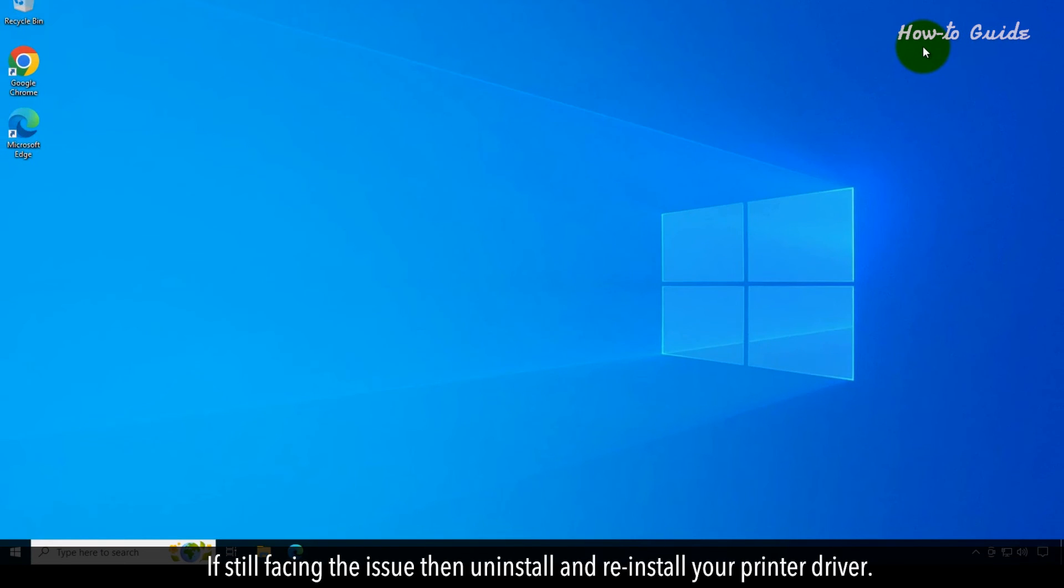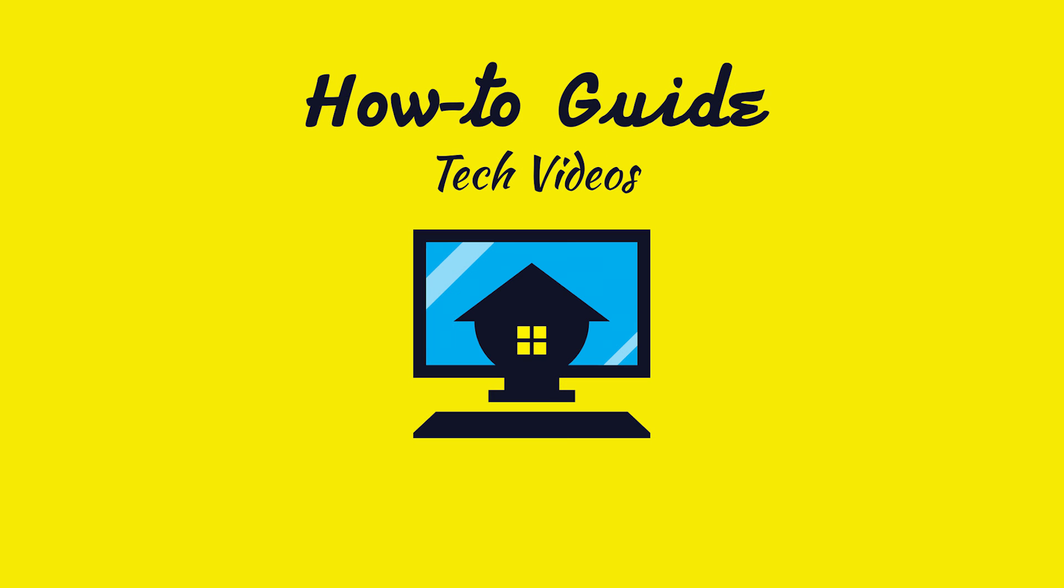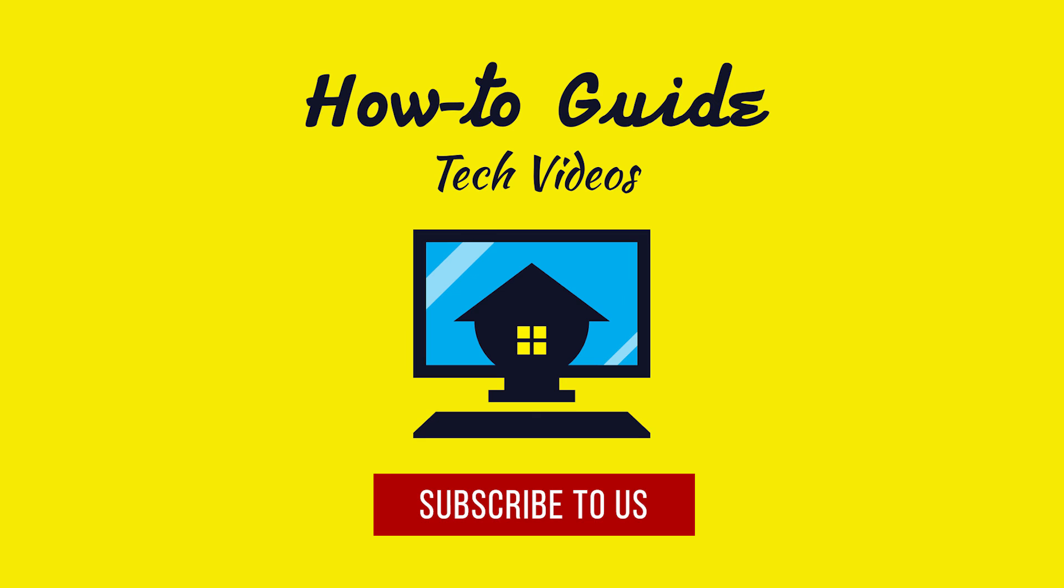If still facing the issue, then uninstall and reinstall your printer driver. Wasn't that easy? Have a nice day. Please subscribe to our channel.